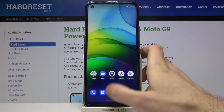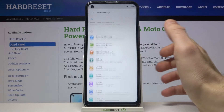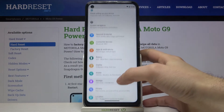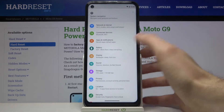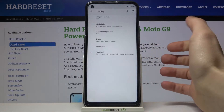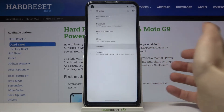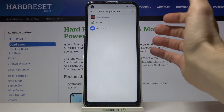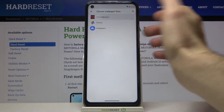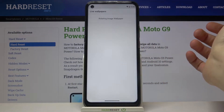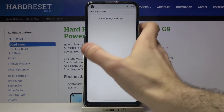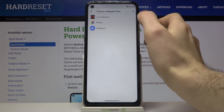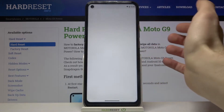First, you have to open Settings, then go to the Display section and select Wallpaper. Here you can choose to set one of the live wallpapers if you have one.